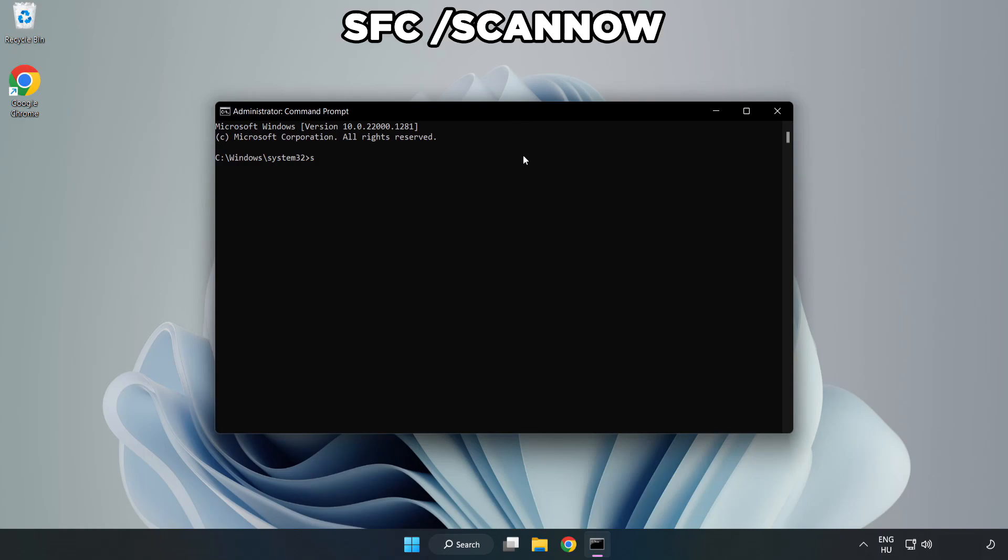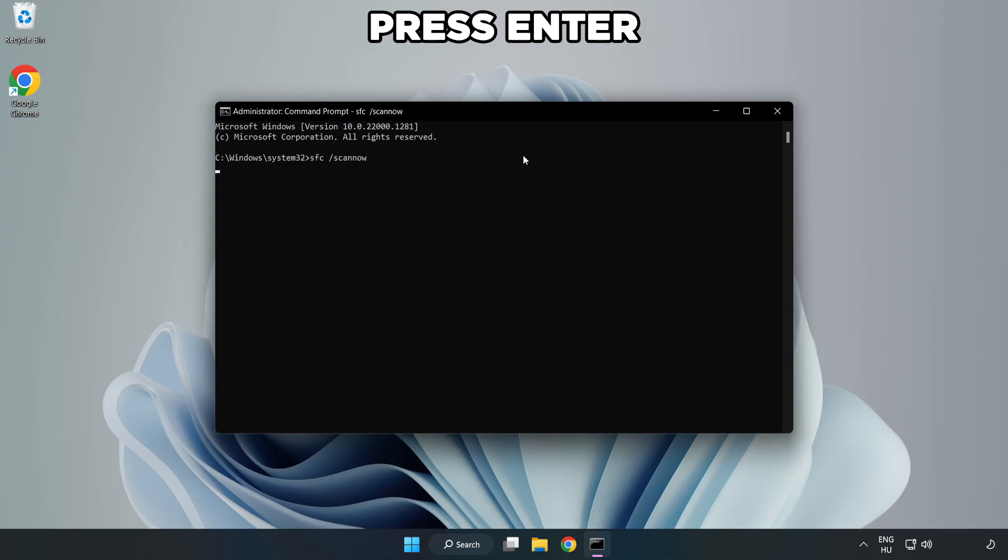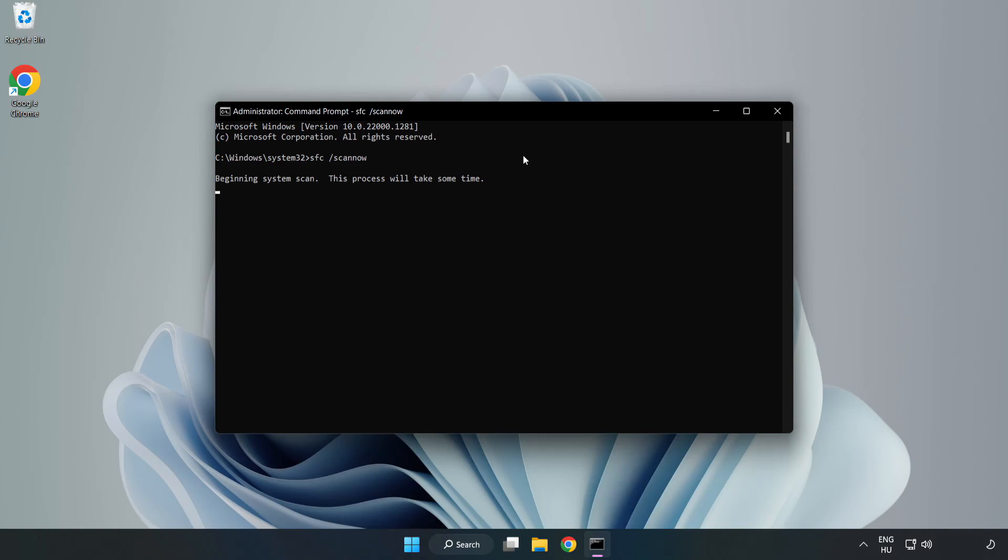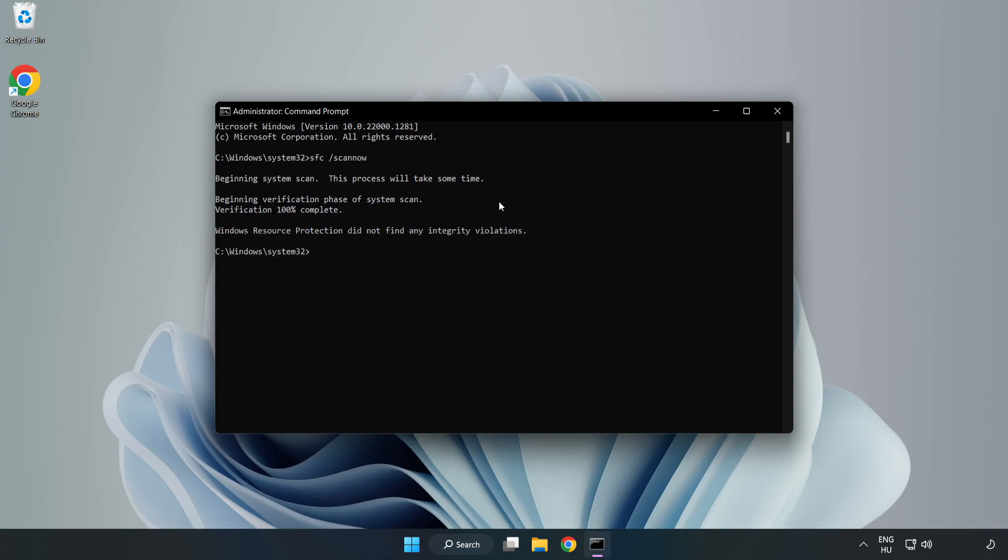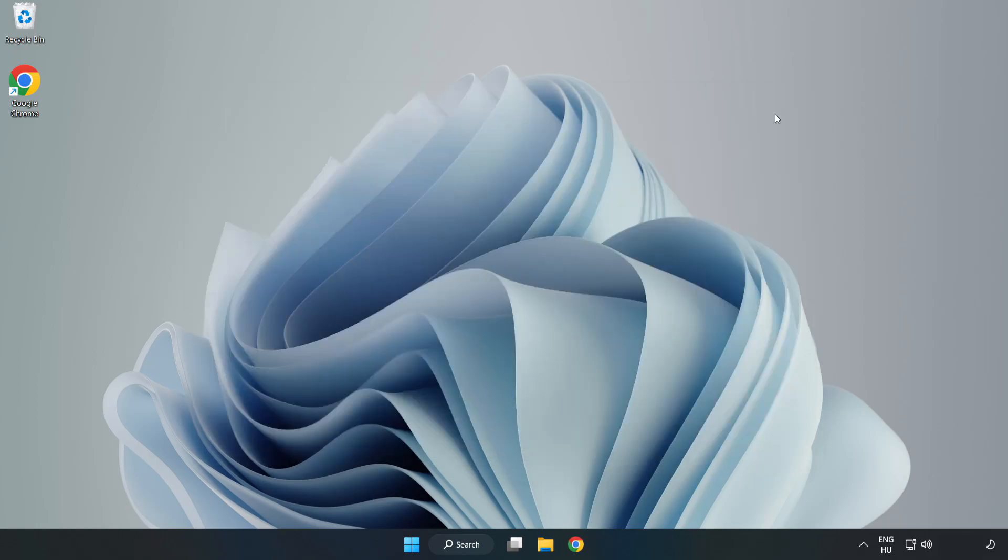Type SFC space scan now. Wait. After completed, close window and restart your PC.